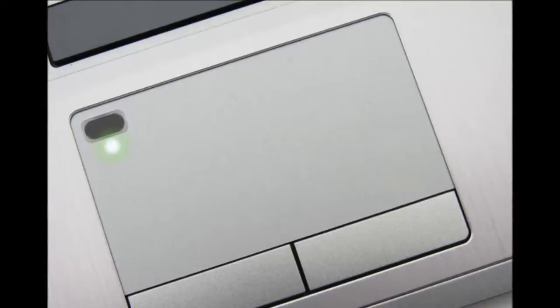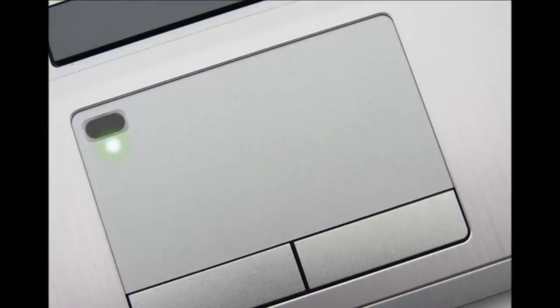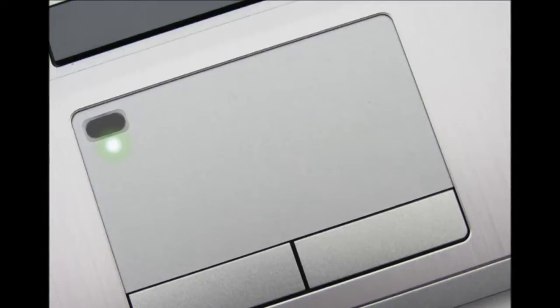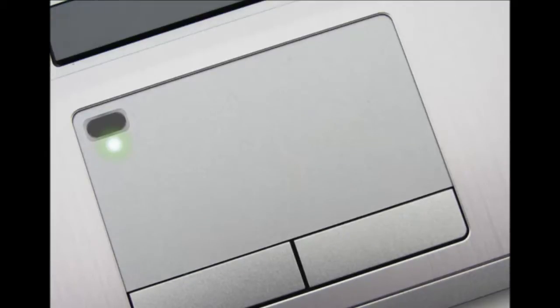Now, it seems, we're coming full circle. Synaptics, the leading maker of laptop trackpads, just announced something called the SecurePad, a touchpad with a fingerprint sensor built into the upper left corner.